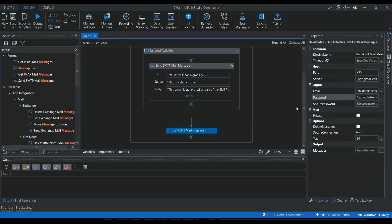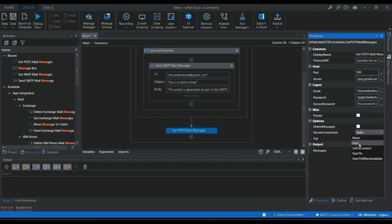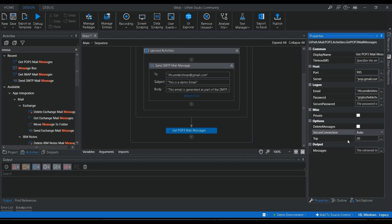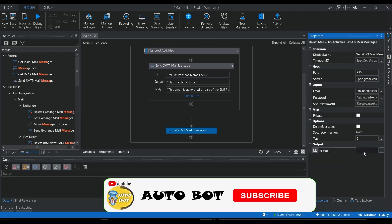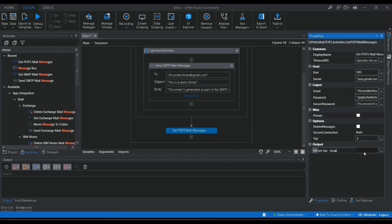There's also a 'Delete Message' option if you want to delete messages after reading — I'm leaving that disabled. For the secure connection, I'm retaining Auto. You can set how many mail messages to retrieve; by default it's 30, but I'm setting it to 5. The output variable will hold the retrieved mail messages, so I'm creating a new variable named 'gmailMessages'.